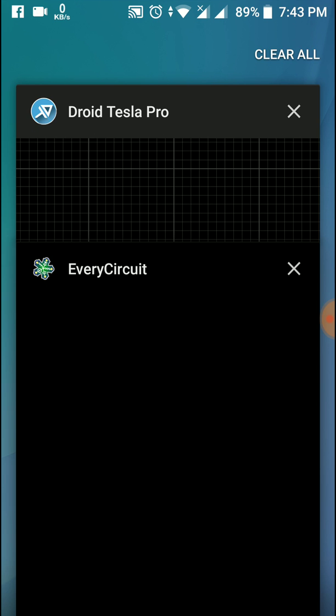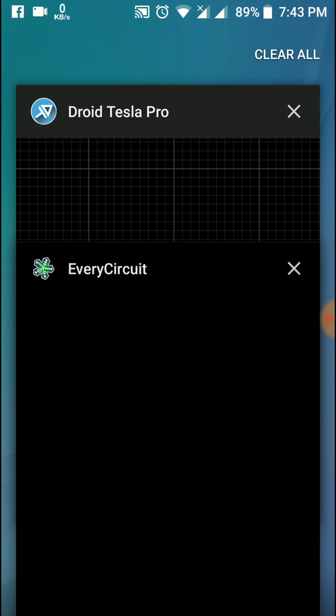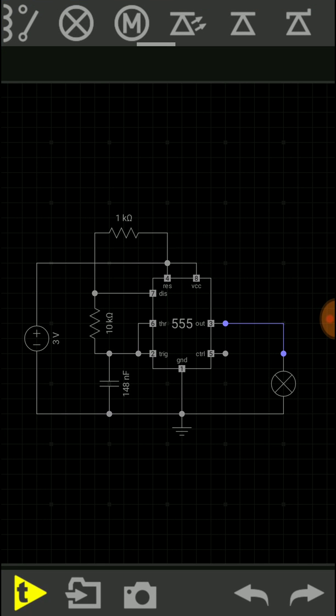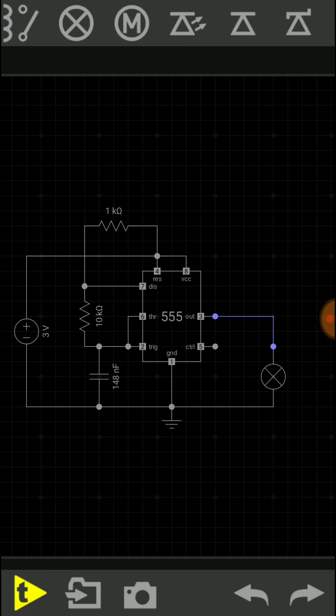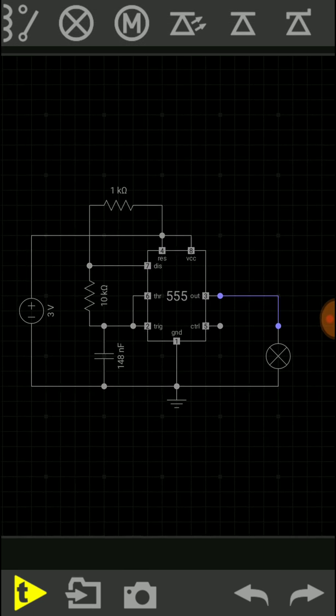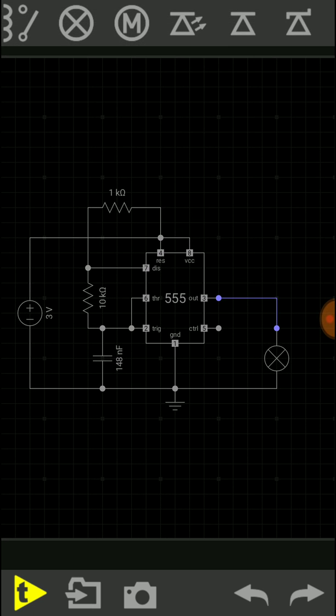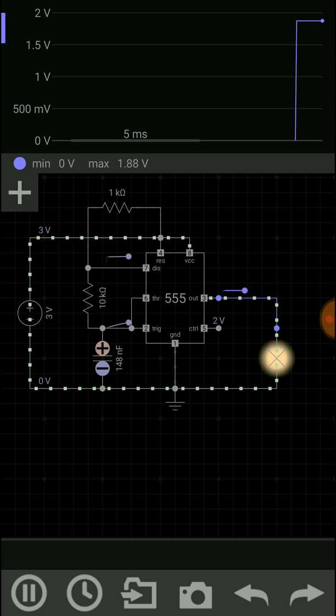Here you can see I have made a circuit. This is a circuit of IC555 timer, and this is a circuit of a blinking LED and a blinking bulb. So let's play this. As you can see, it's amazing. Here you can see the details of this circuit.